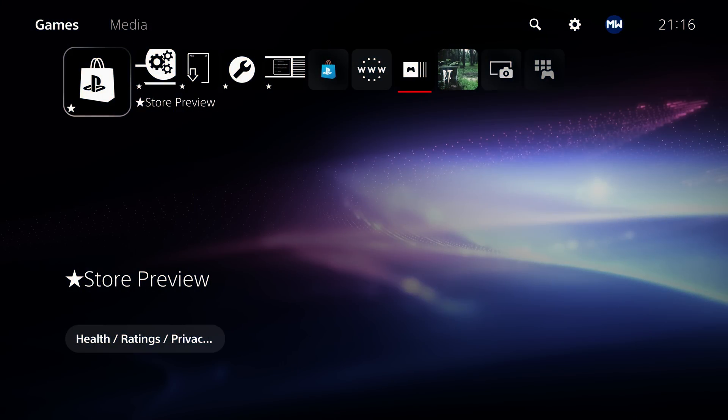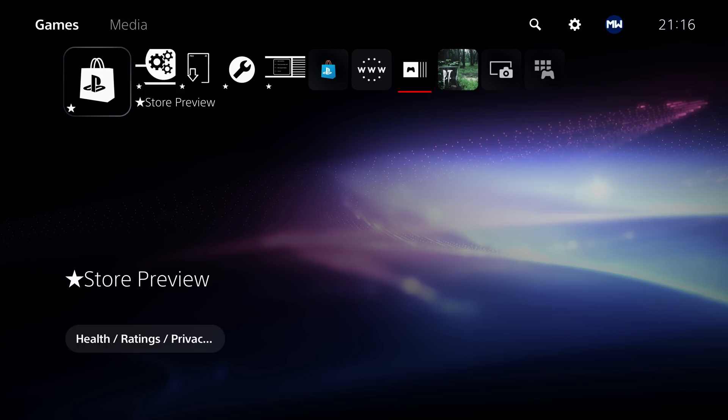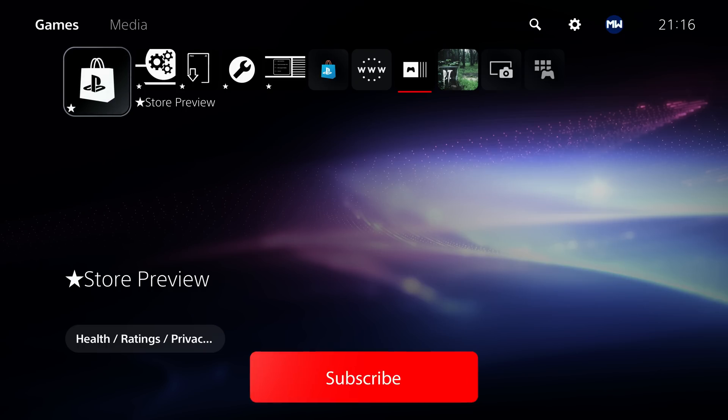What is happening guys, it's Modded Warfare here, welcome back to another PS4 and PS5 news update. We've got a few topics to cover in this video, starting with the PS5.